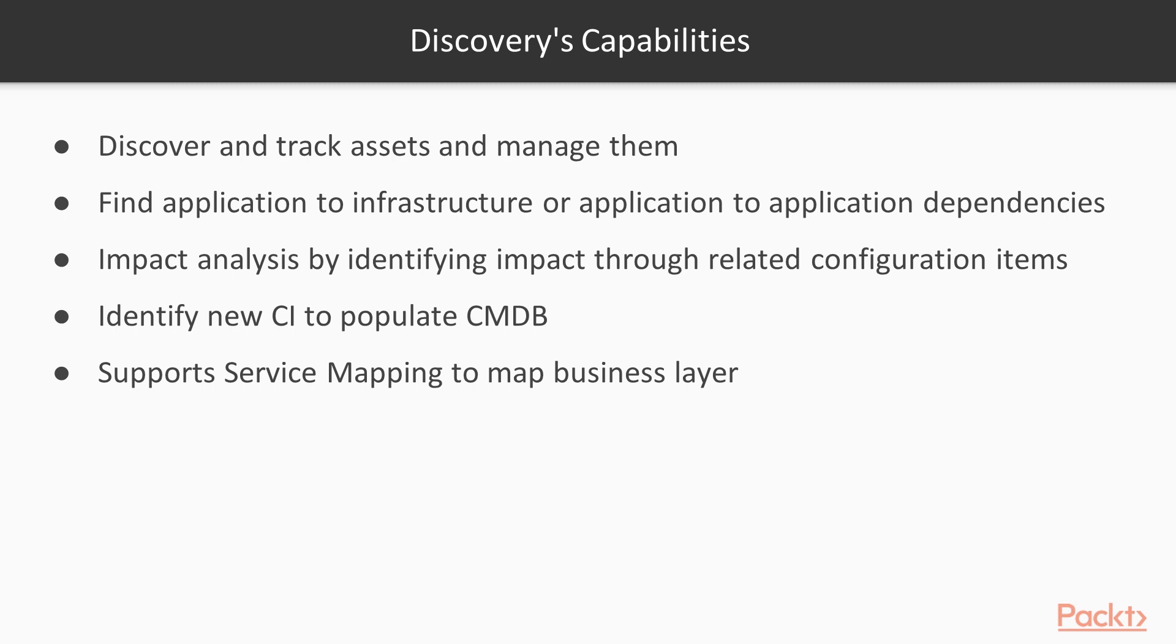We will now see some of Discovery's capabilities. It is able to discover and track assets and manage them. It is able to find the application to infrastructure or application to application dependencies.